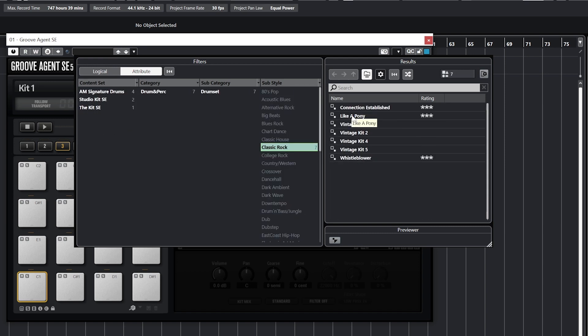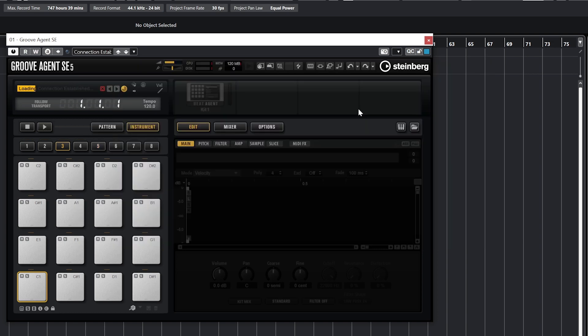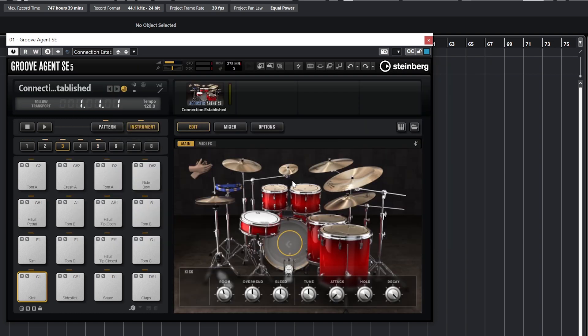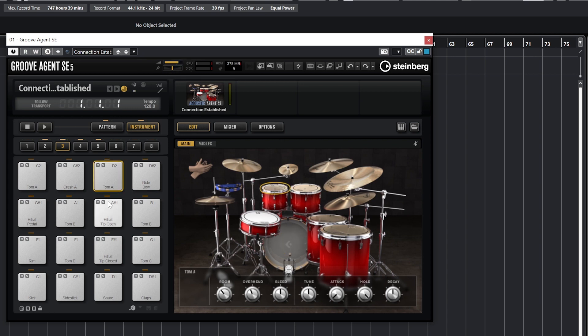In Groove Agent SE5, we always have to have an instrument loaded to be able to hear any sound from the plugin. Down below, we have some controls for master volume and tuning, and a meter for CPU and disk usage.